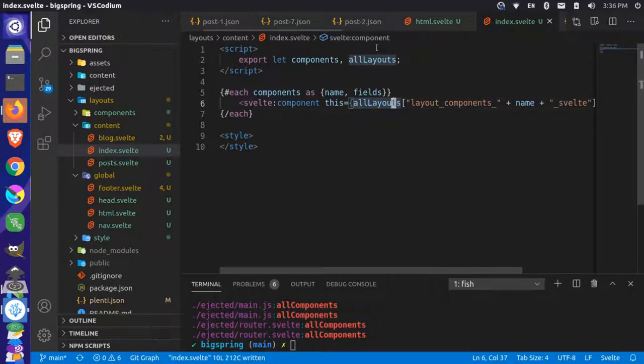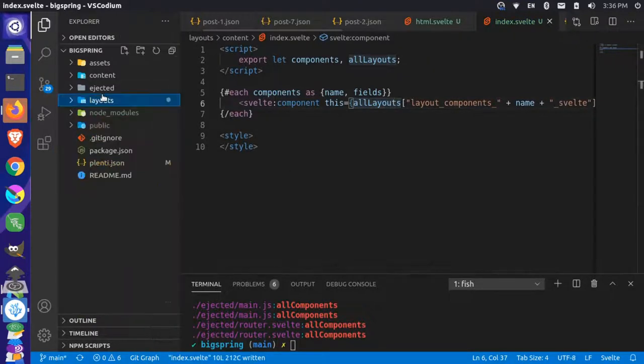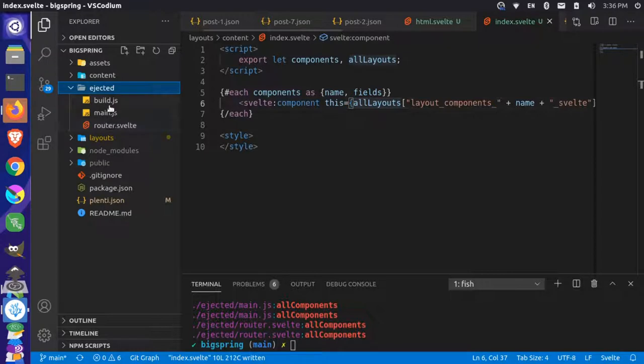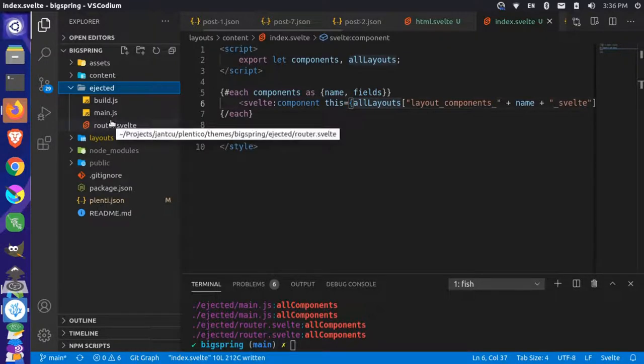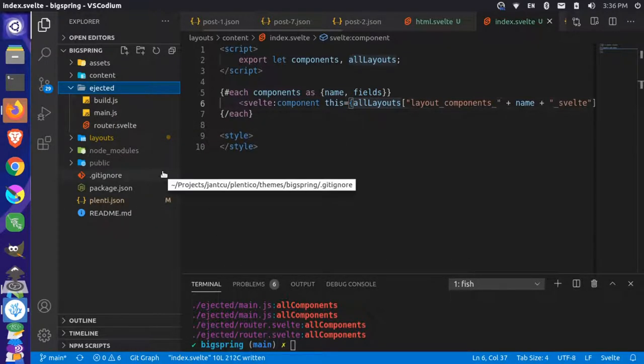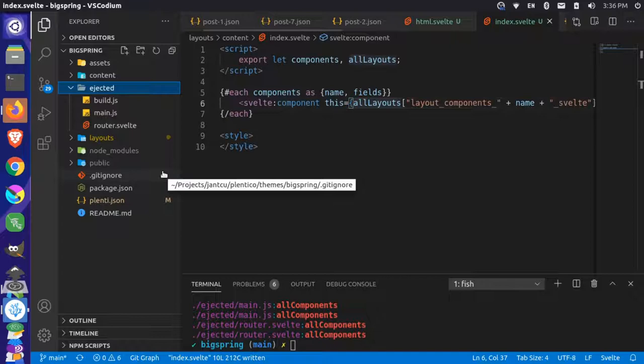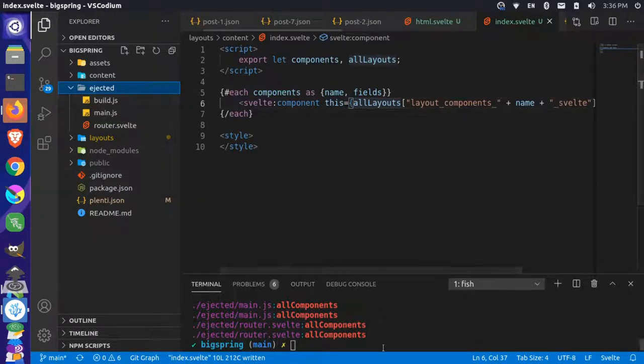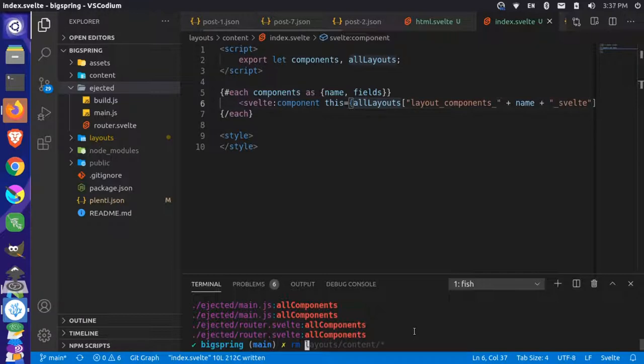Another thing here, you'll notice in our folder we have this ejected folder with different information like build.js, main.js, and router. We didn't purposely eject anything in this project. What actually happened is we had broken builds early on and that actually wrote the ejected files to our file system. That no longer happens. If your build breaks, you should no longer get miscellaneous ejected files written to the file system - it's actually stored in memory during the build.